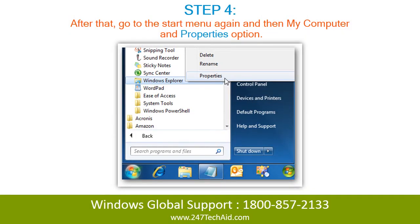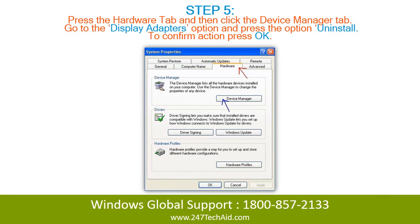Step 4. After that, go to the Start menu again and then My Computer and Properties option. Step 5. Press the Hardware tab and then click the Device Manager tab. Go to the Display Adapters option and press Uninstall. To confirm the action, press OK.